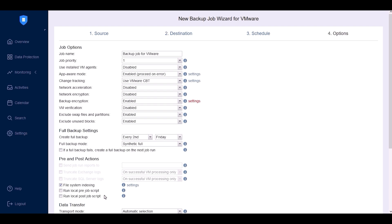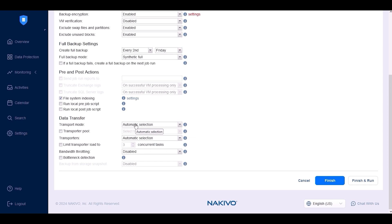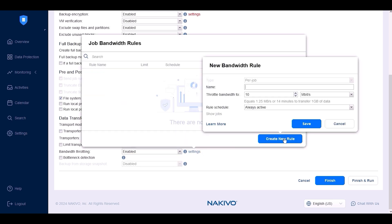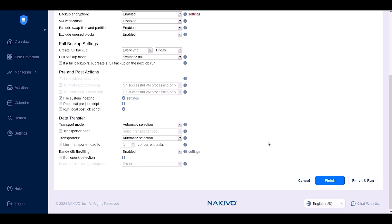Under Data Transfer Settings, configure the data transport mode to select the optimal data recovery method automatically. Alternatively, you can manually choose the data transfer method for each job. When the transporter pool box is checked, only transporters from the selected pool will be used during the job run. You can also limit the number of concurrent tasks to adjust the load on the transporter. The default and recommended value is three concurrent tasks. Configure bandwidth throttling settings to control data processing throughput with specific limits for each job. Bandwidth throttling is managed with rules to limit data transfer speed; when a rule is configured, the transfer speed from source to target will not exceed the specified limits. The rules can always be active or scheduled to run at specific times. If you enable bottleneck detection, Nakivo Backup and Replication collects and records logs during data transfer to detect potential bottlenecks.